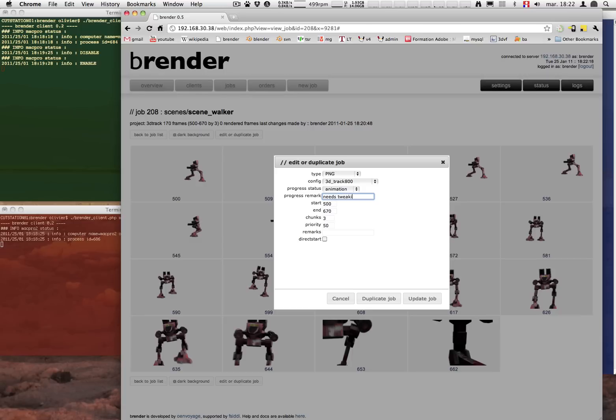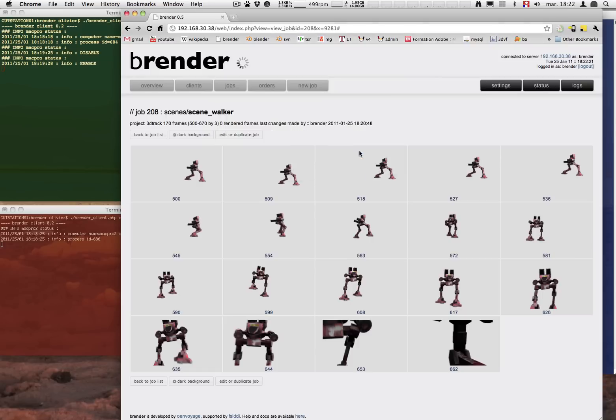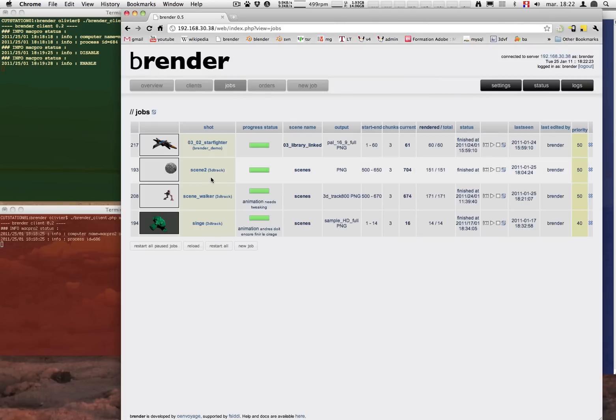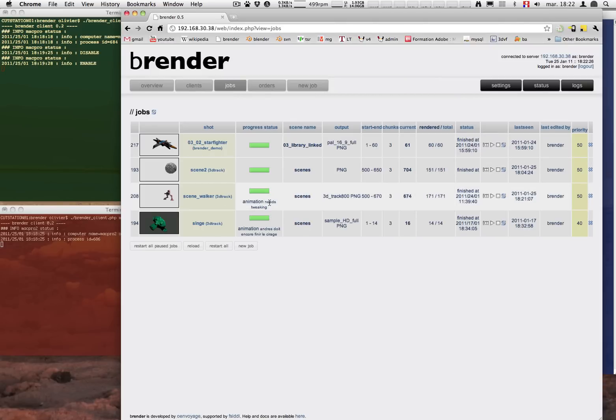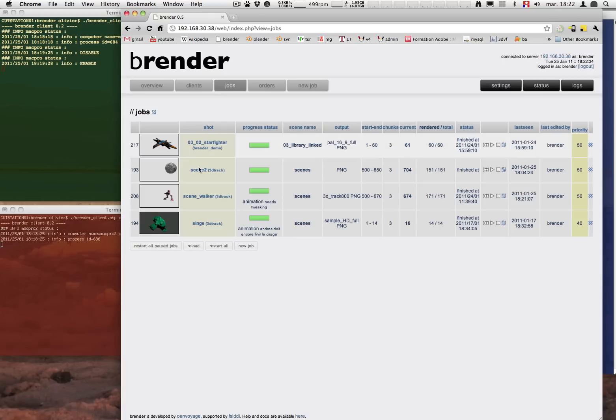And you can write a little remark like needs tweaking by someone or whatever you need to do on the job. It's always going to show on this progress status column. It's quite useful to know which scene you still have to work on. And which one can be rendered. Or when you're doing tests.